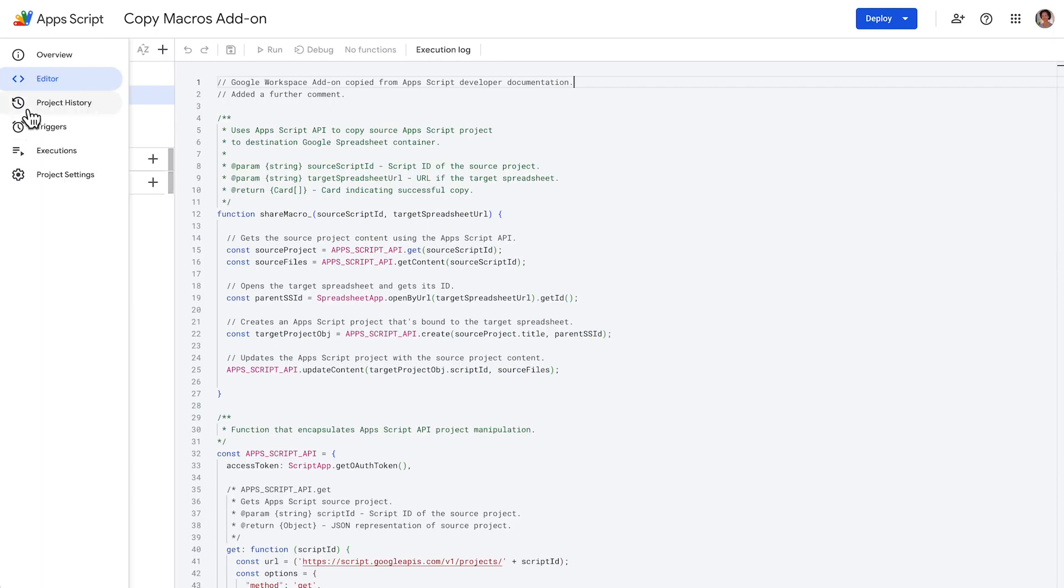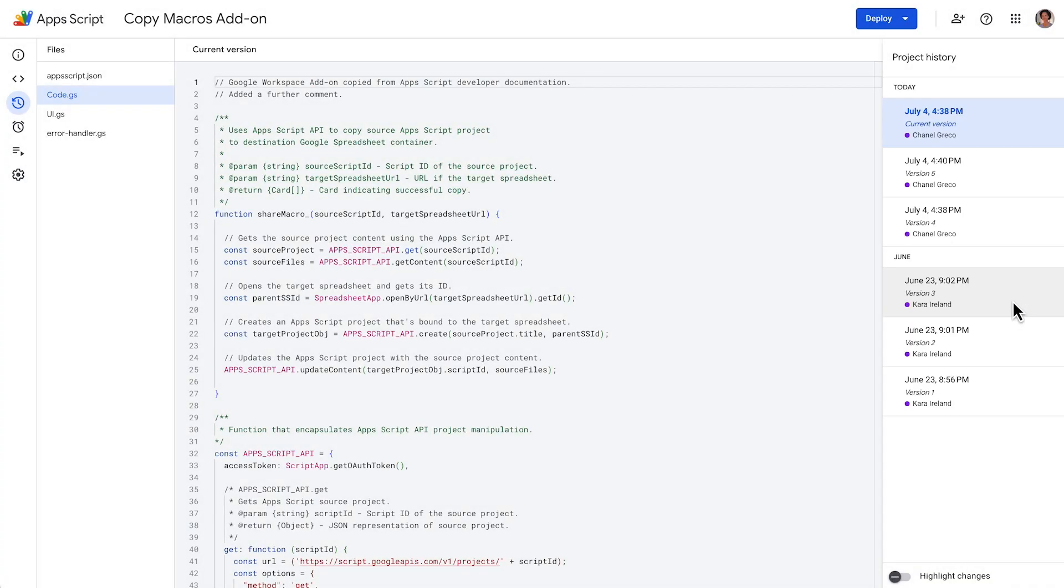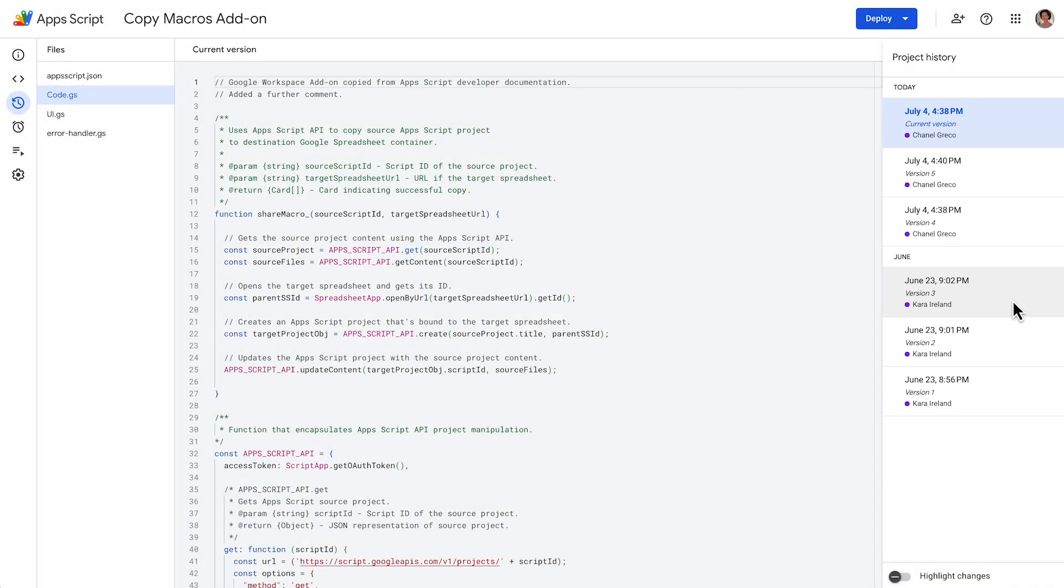To see a list of previously created versions within your script project, click Project History. To access the project history of an Apps Script project, you must have edit permission on that project.